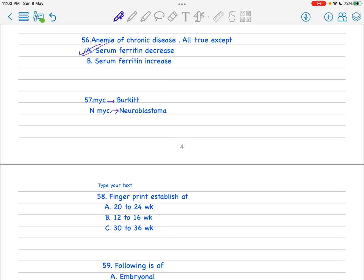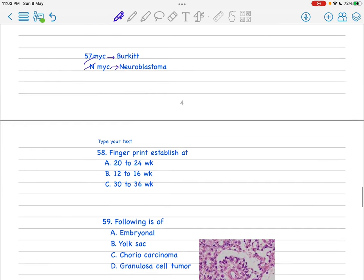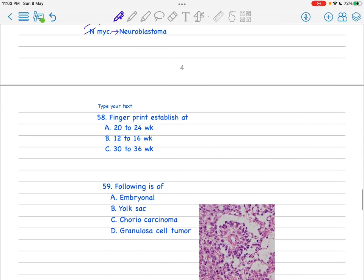Next is fingerprint. This is established at 20 to 24 weeks. It is starting at 16 weeks but complete at 24 weeks of gestation.